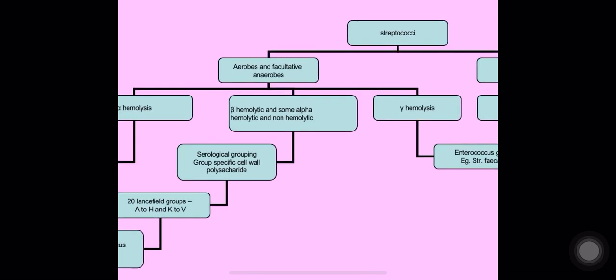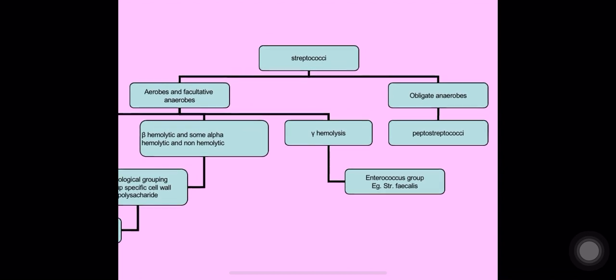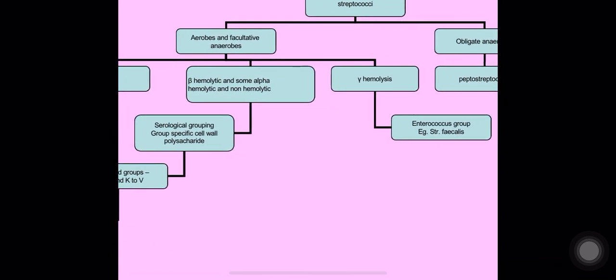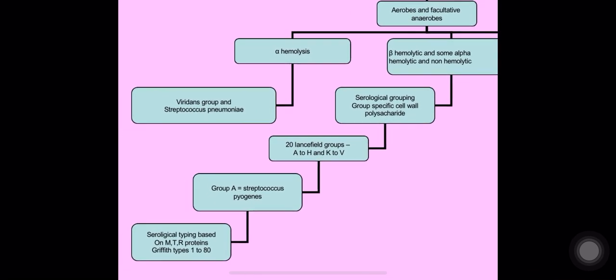Streptococci can be classified as aerobes/facultative anaerobes or obligate anaerobes. Obligate anaerobes include peptostreptococci. The aerobes and facultative anaerobes have three categories: alpha, beta, and gamma hemolytic. Gamma hemolytic includes the enterococcus group, e.g., Streptococcus faecalis. Alpha hemolytic includes viridans streptococci and Streptococcus pneumoniae. Beta hemolytic streptococci are further grouped into 20 Lancefield serological groups (A to H and K to V) based on cell wall polysaccharide. Group A is Streptococcus pyogenes, which is further divided serologically based on M, T, and R proteins into Griffith types 1 to 80.